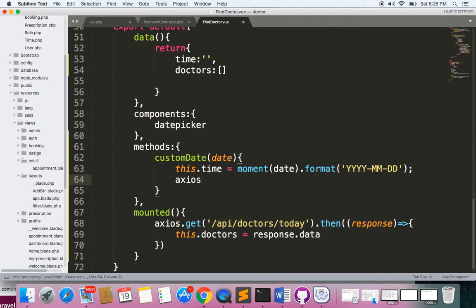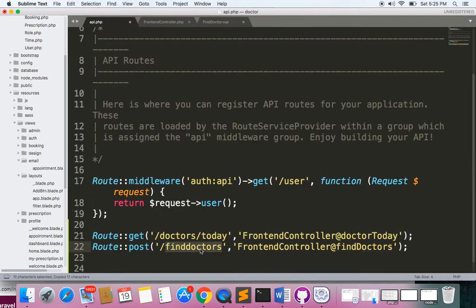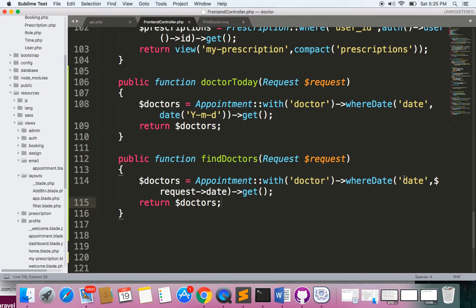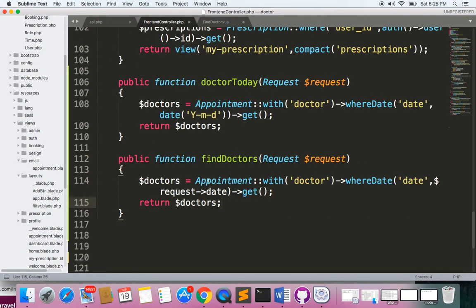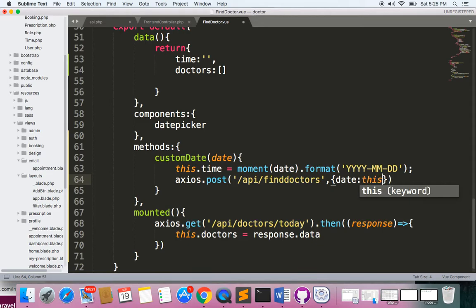We'll send axios.post to the endpoint api/find-doctors — make sure the spelling is correct. We are sending this time, and based on this time we are looking for doctors. In the request body, I'll give two curly braces and send this as 'date', because we receive it as request date on the backend. So we set date to this.time.